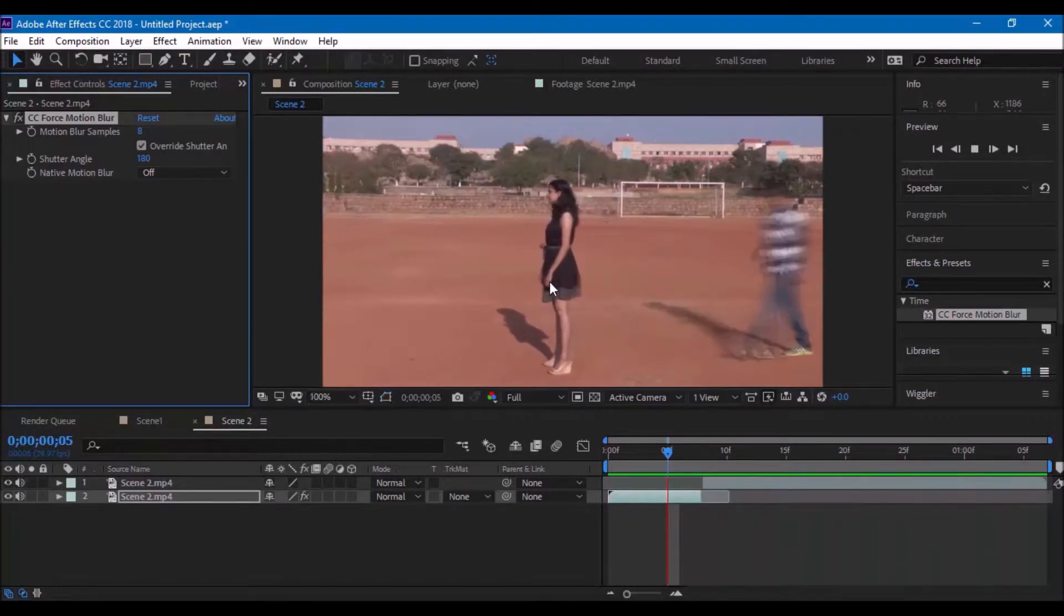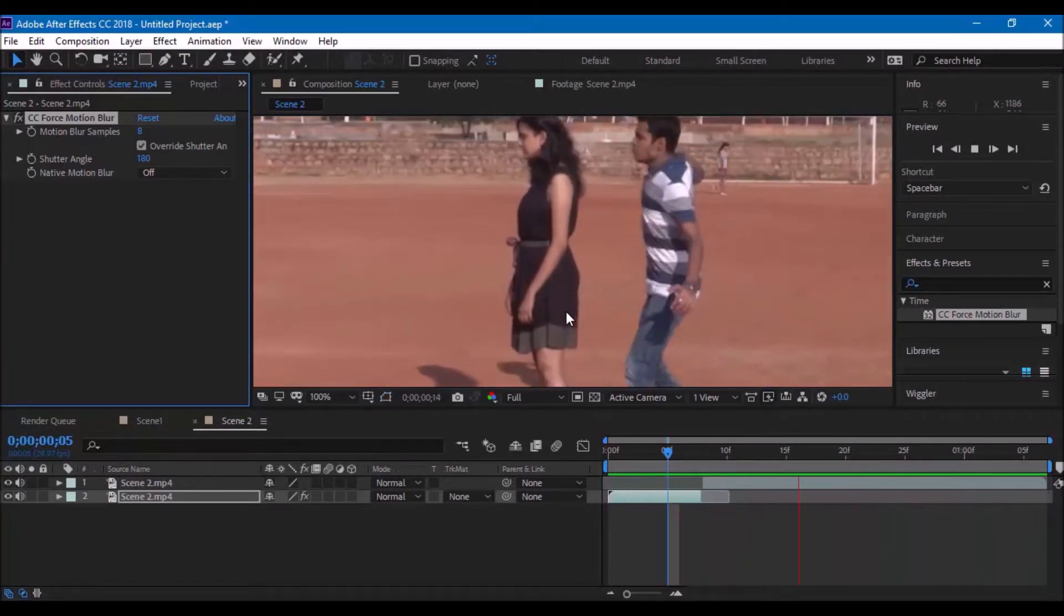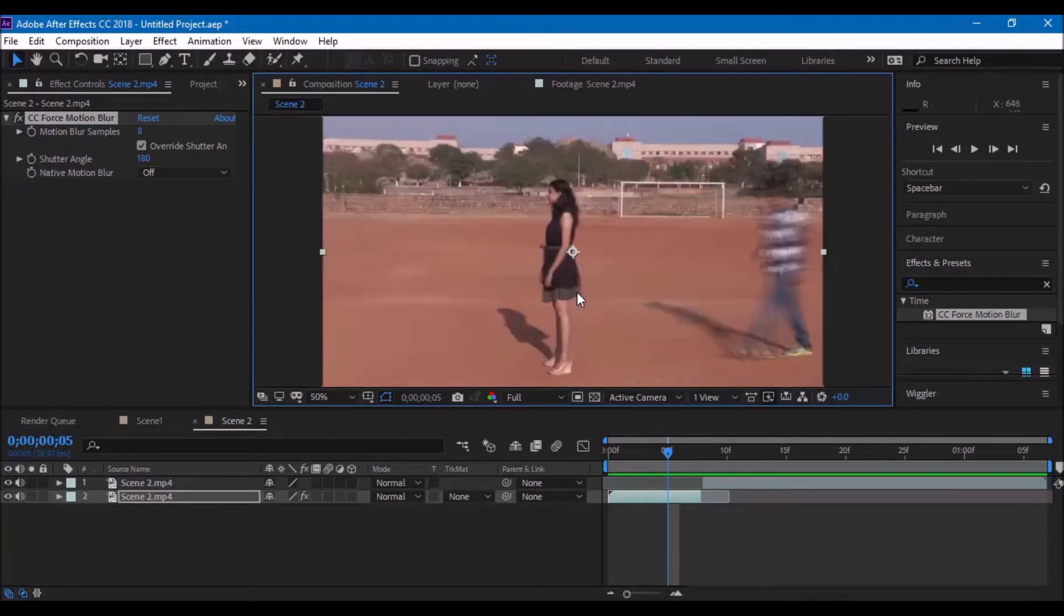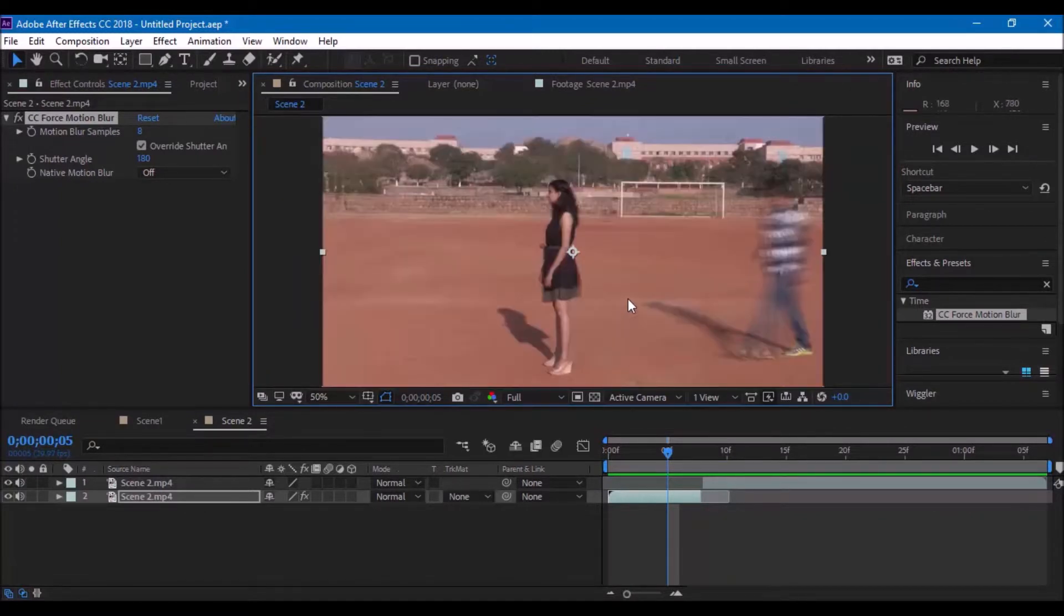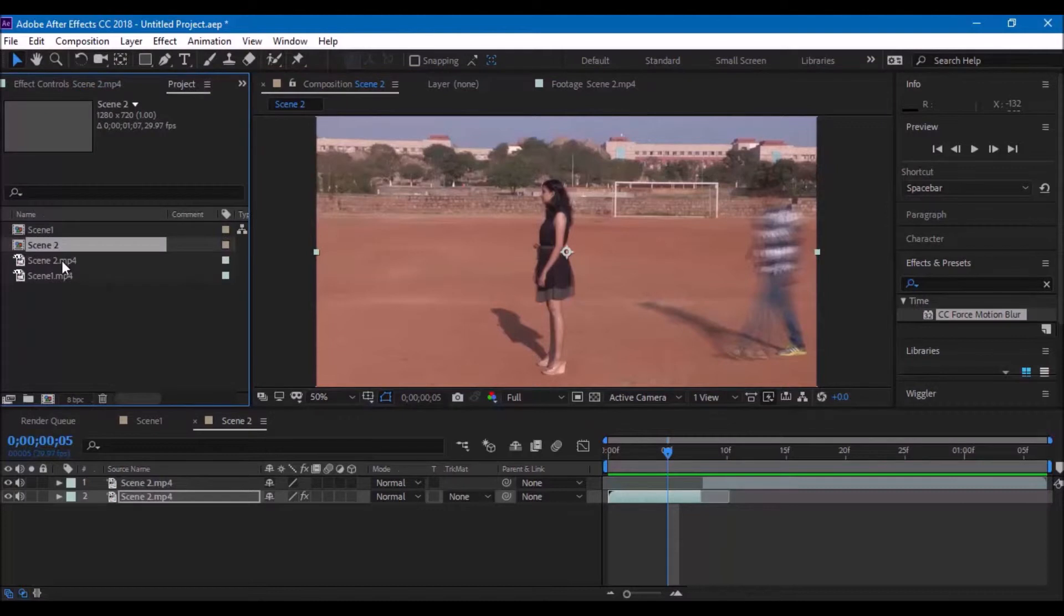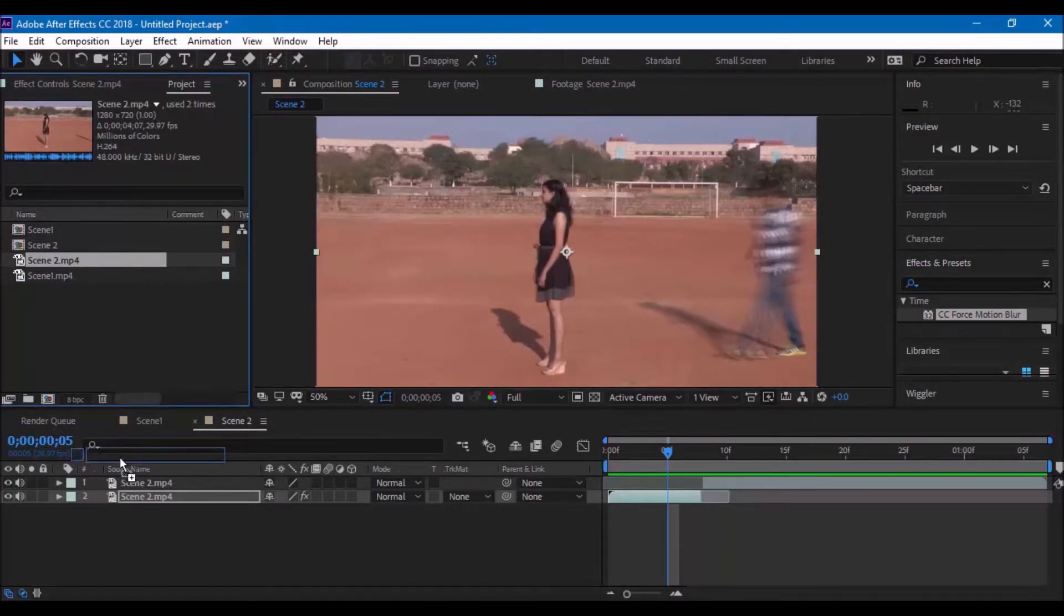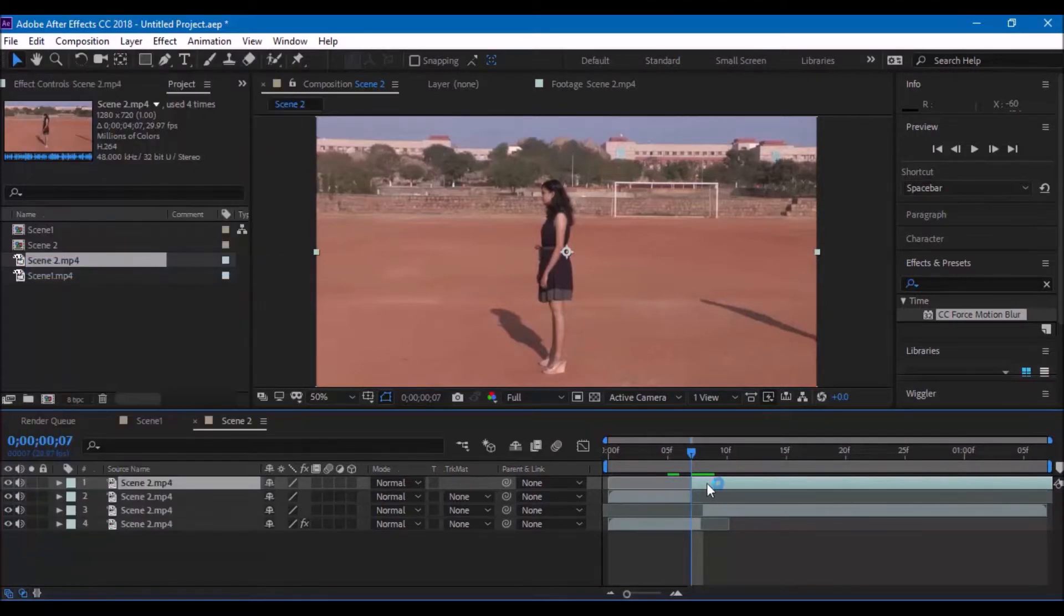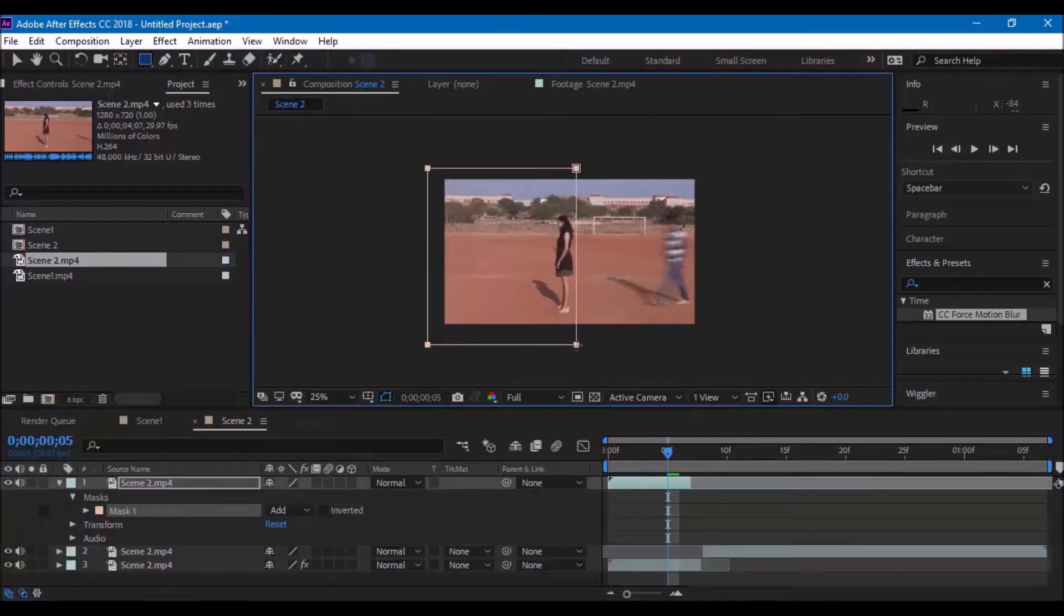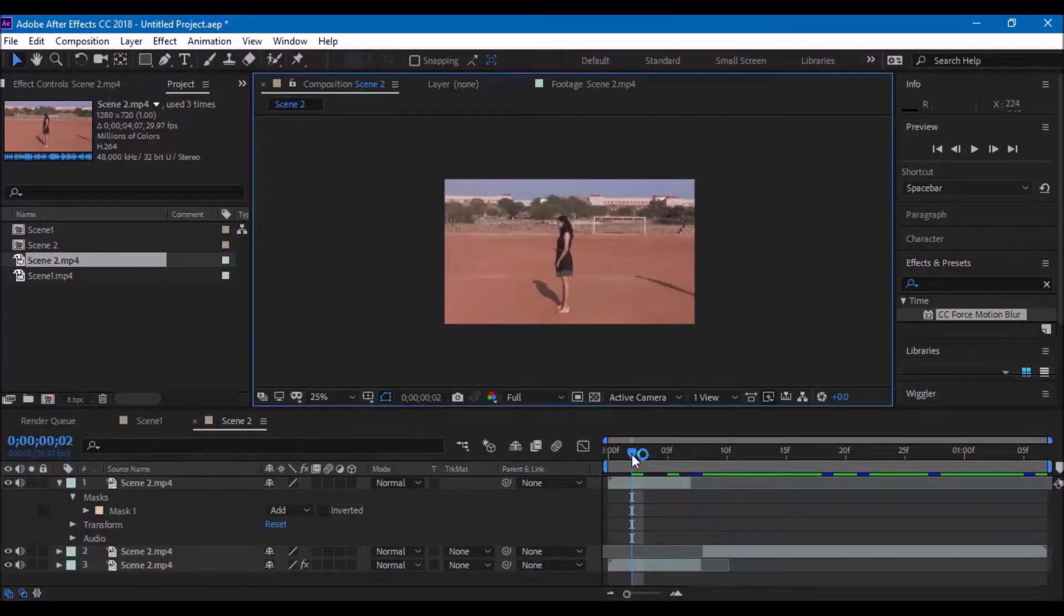You may now notice that the other character is also being affected by our effect. So, in order to cover it up, we bring the original layer onto the top of the footage and mask that particular section of the video so that it gets covered up.